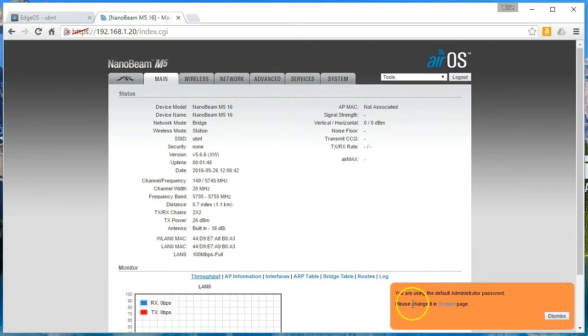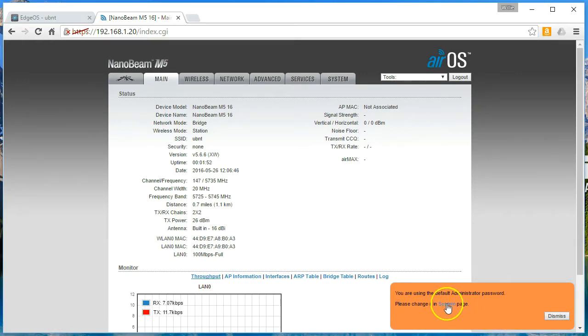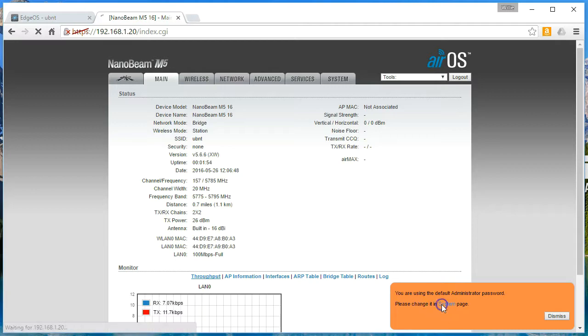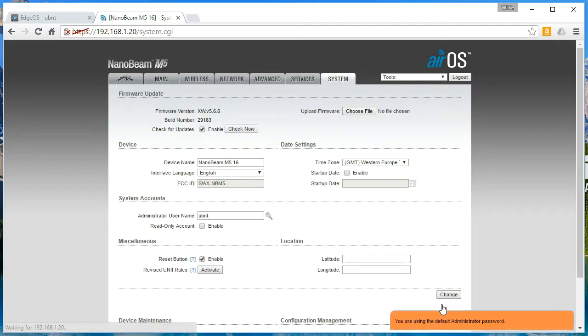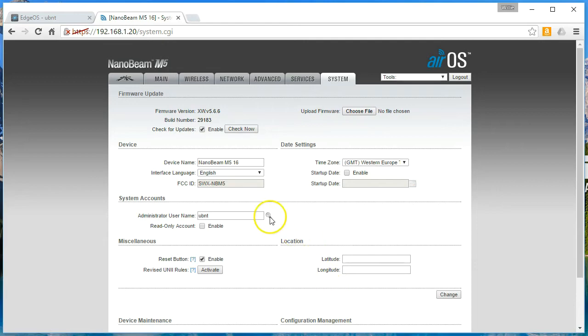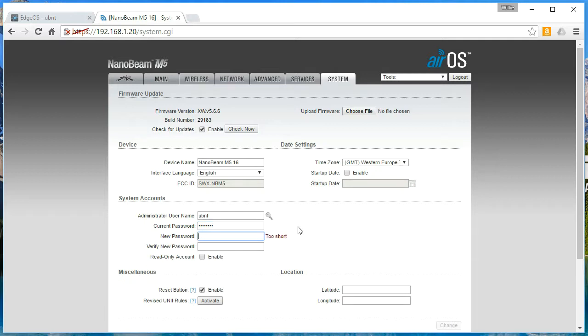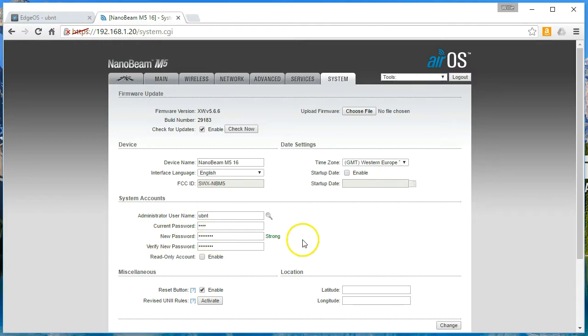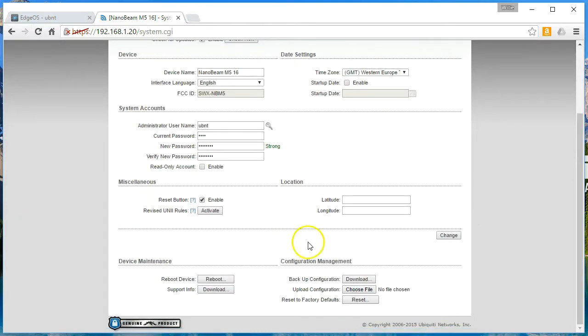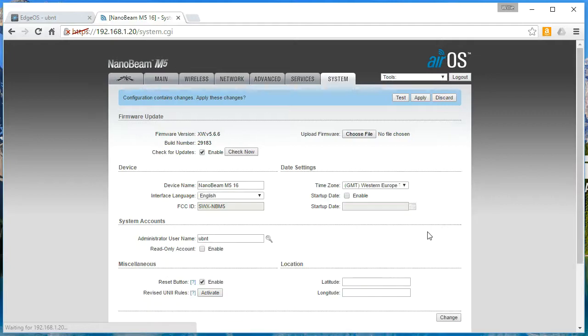And it warns us right away. You are using the default administrator password. Please change it in the system page. So before we do anything else, we'll click on system. Yep, we know. And so we are going to click the little key next to that. And we're going to change this to something else. So we go ahead and choose a different password, and we'll go ahead and click change down here. And then apply.